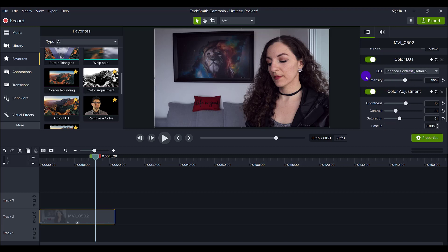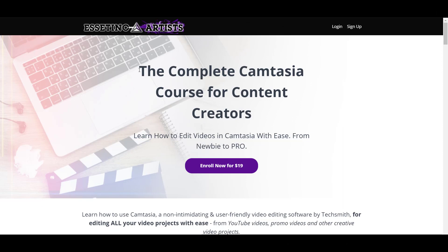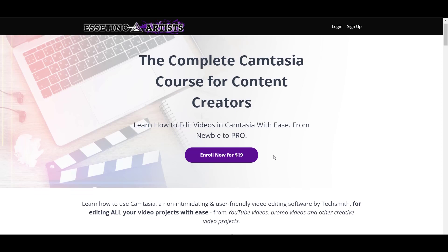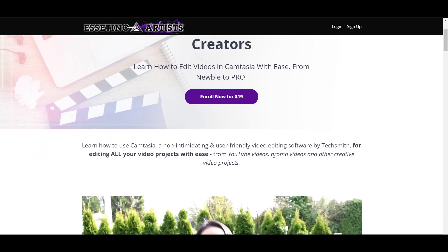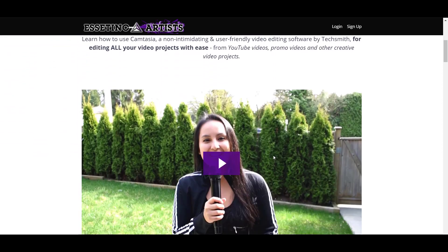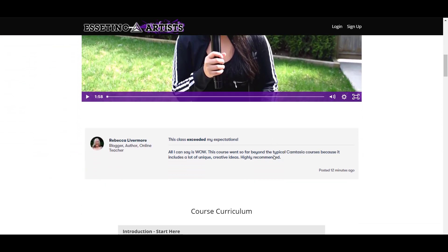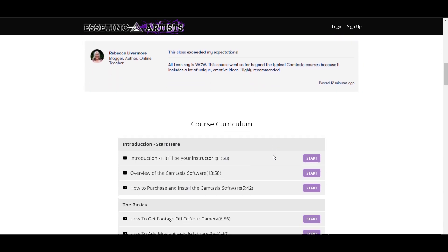So if you found this video helpful, I have a nine plus hour, 70 lecture Camtasia course that will fast track your Camtasia learning. If you want to learn Camtasia fast, I highly recommend you take this course.